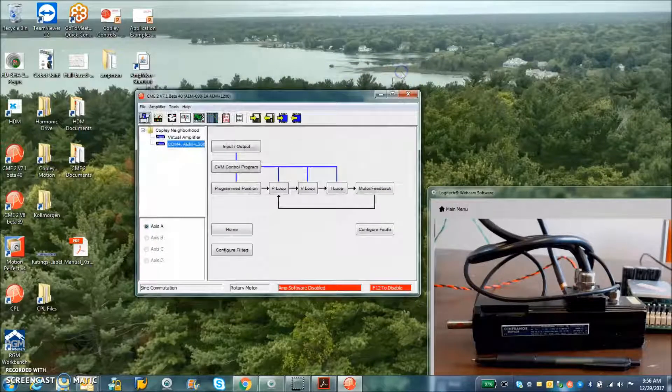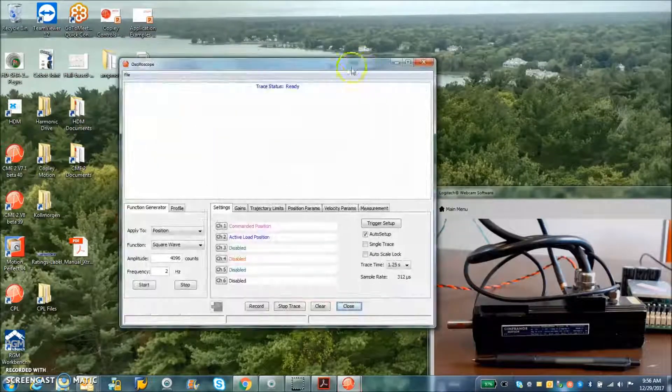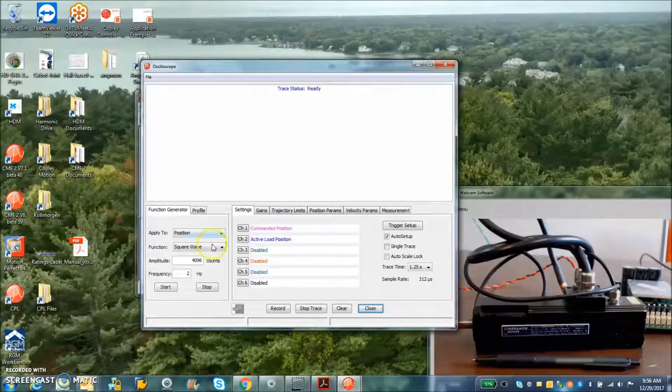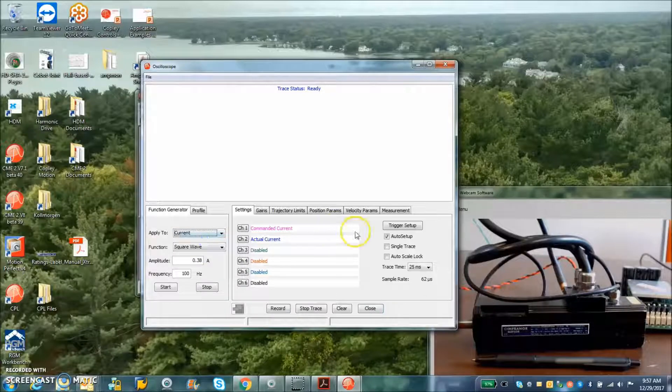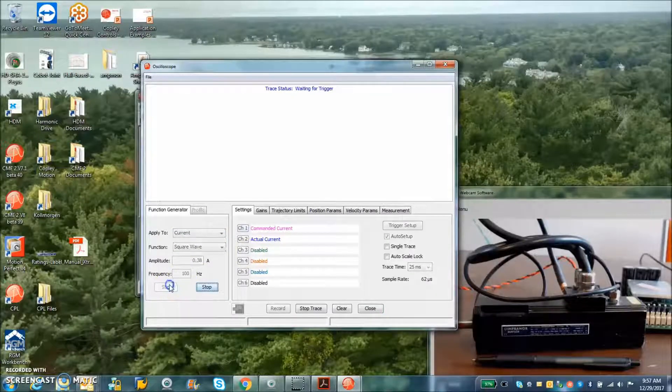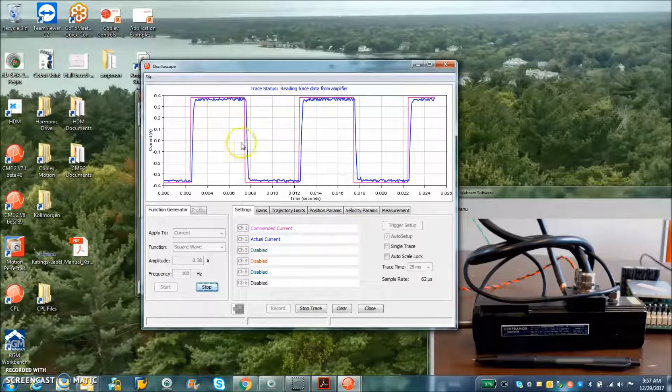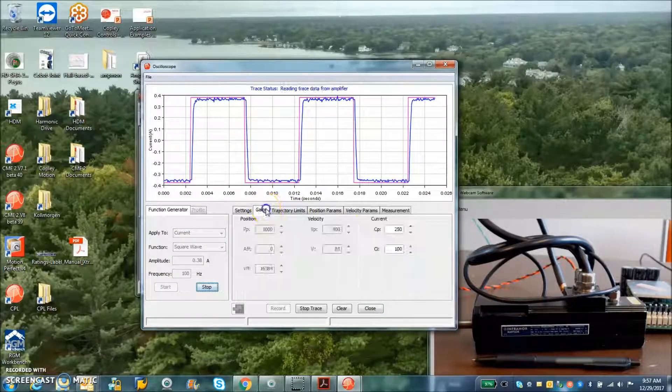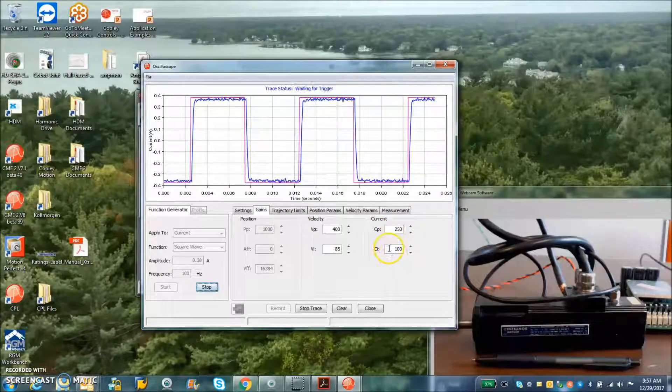So once that's all set, I was able to tune. We'll take a quick peek at the current loop here. So you can see a good step response given the gains of CP and CI.